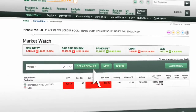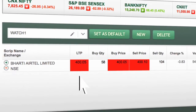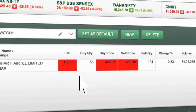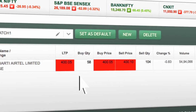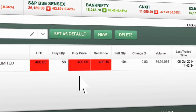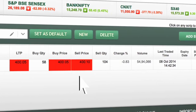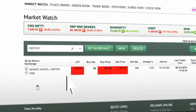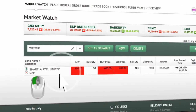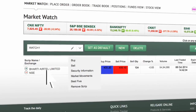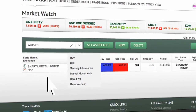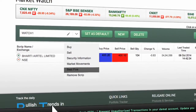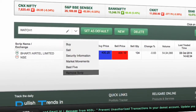You can view the last traded price, buy quantity, buy price, sell price, sell quantity and percentage change. Left click on the stock name to buy, sell, for security information, market movements, best five, and to remove the script.